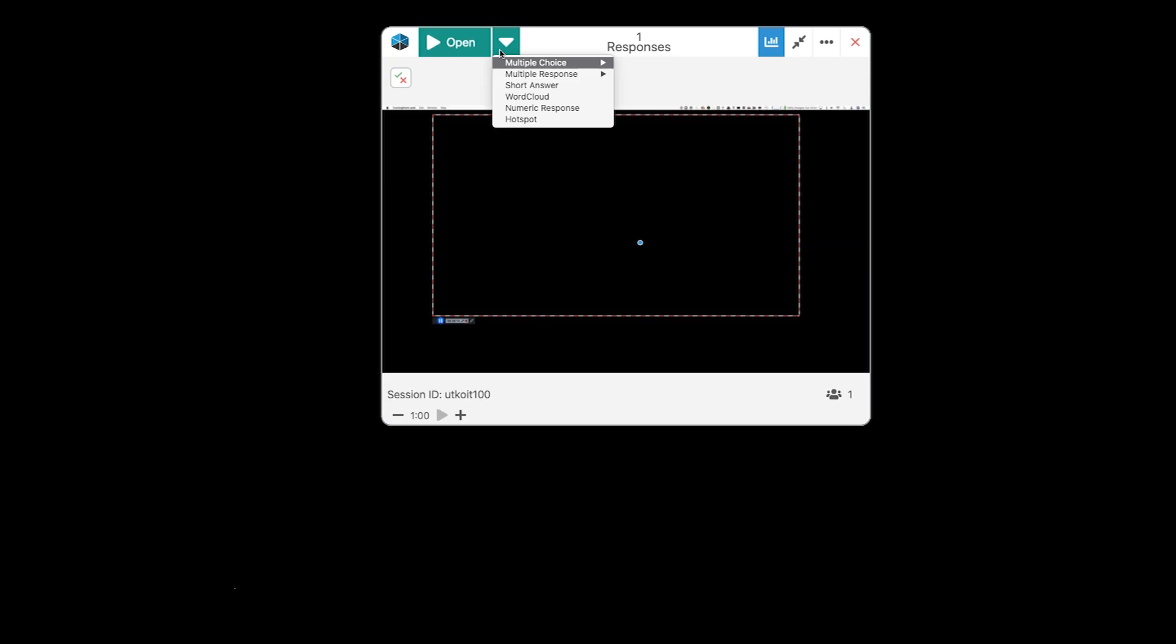Once again, these are more on the fly question types. And they work well when you want to actually have active conversations and engagement with your students to be able to respond.